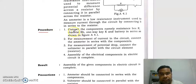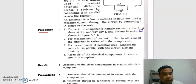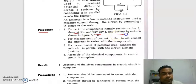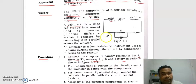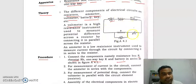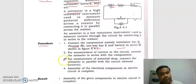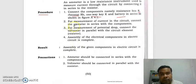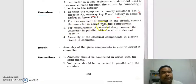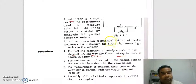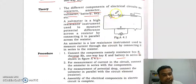So how to connect this circuit? Procedure: connect the components — namely resistance box, rheostat, one-way key, battery — in series as shown in figure. All the components are connected in series. For measurement of current in the circuit, connect the emitter in series with the components.